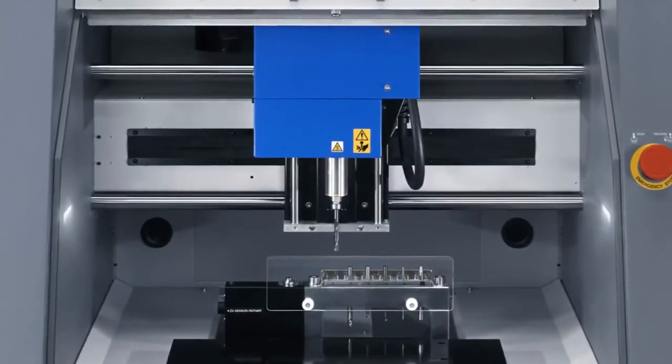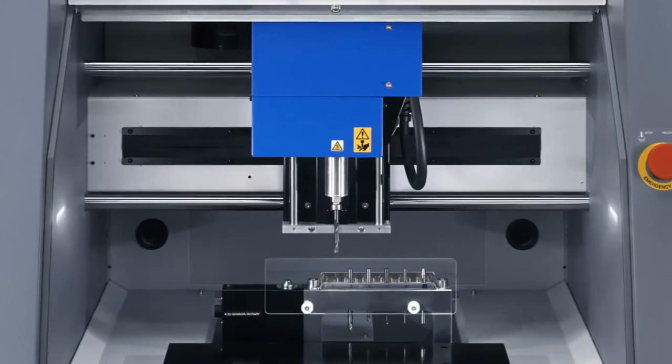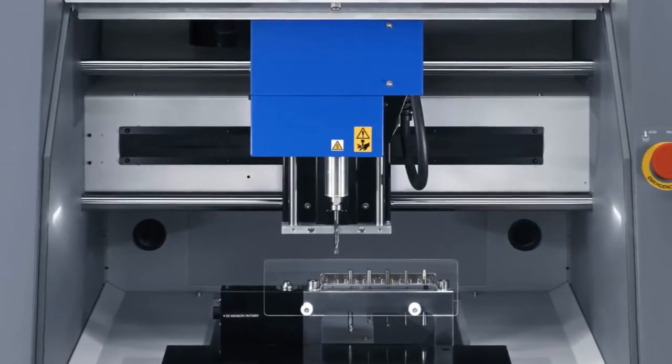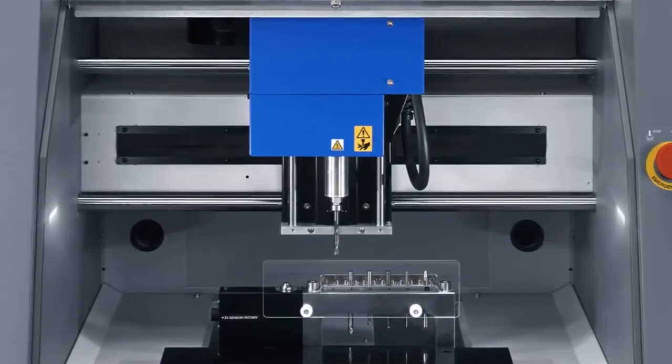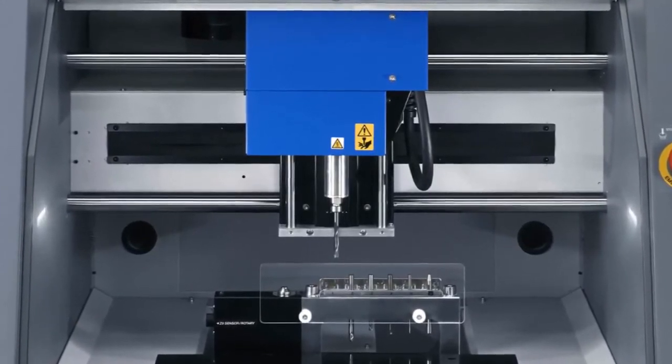The 15,000 RPM user replaceable spindle reduces downtime and can drive tools with a 1/4 inch or 1/8 inch shank.